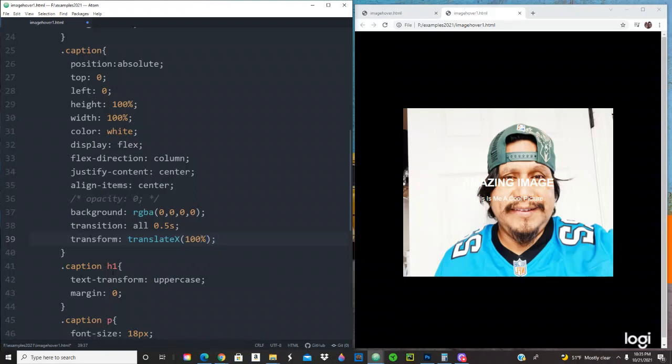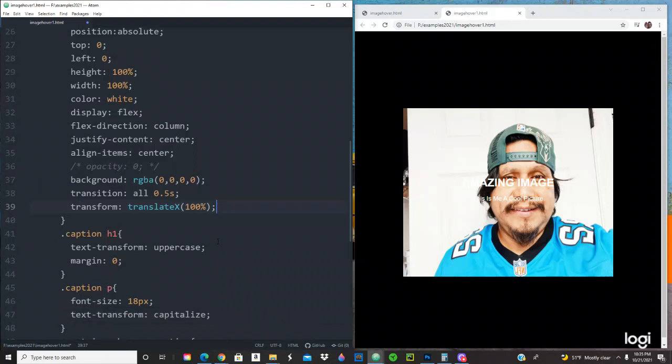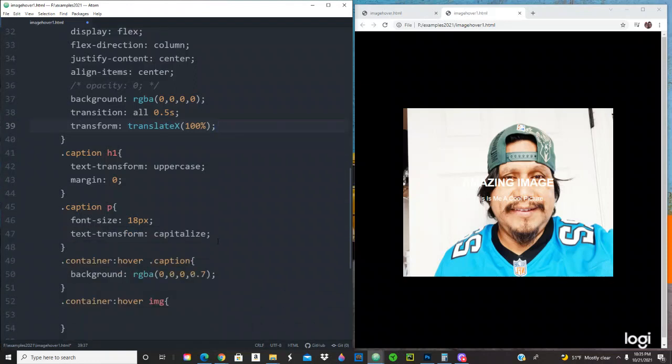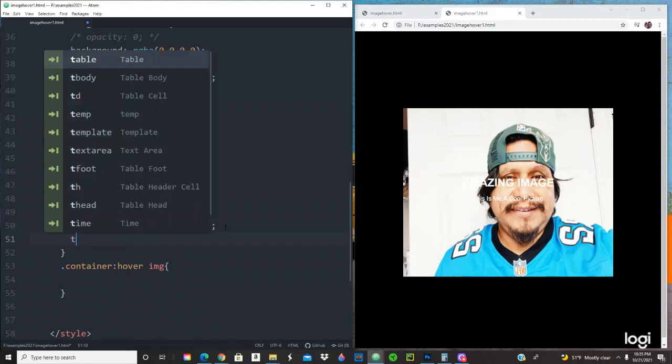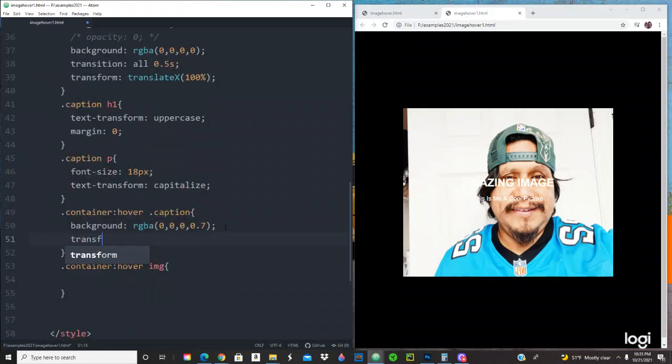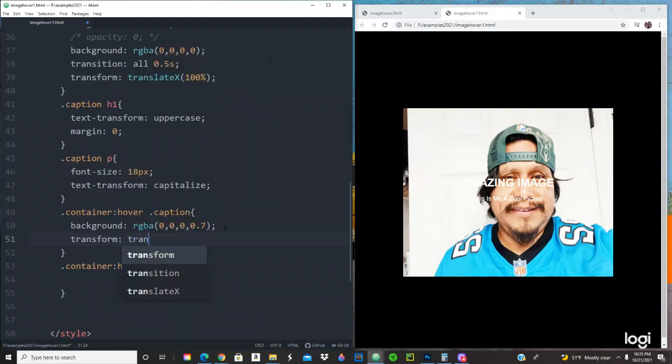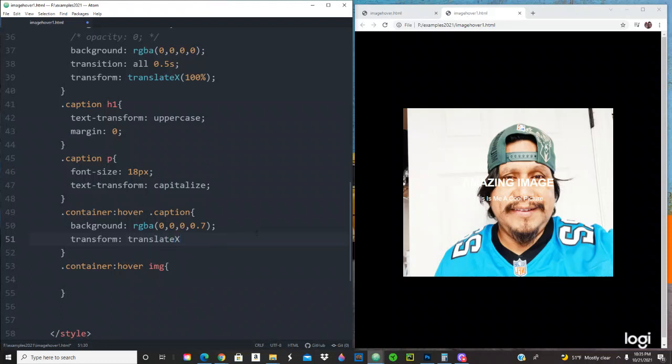And also right here on the hover, we're going to be using the same transform translate. It's going to be 0 right here. That's where it's going to start and then it's going to start as 0 from the right to the left.